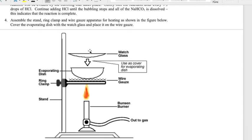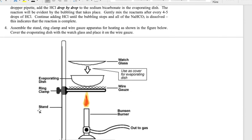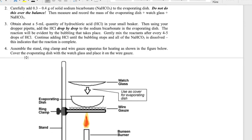You'll have a watch glass to cover the evaporating dish so that when it's heating, the product doesn't splash out and be lost. This is set up on a ring stand with wire gauze over it and a Bunsen burner right below. You'll add HCl drop by drop before you heat — five milliliters in this case — and then start heating.